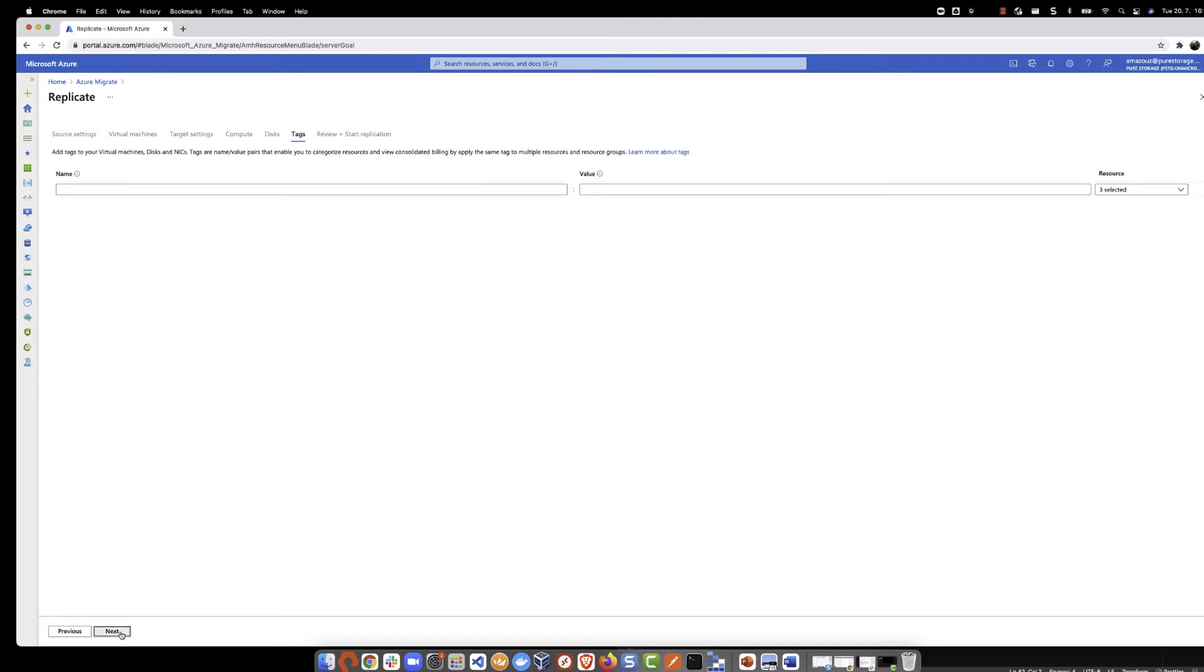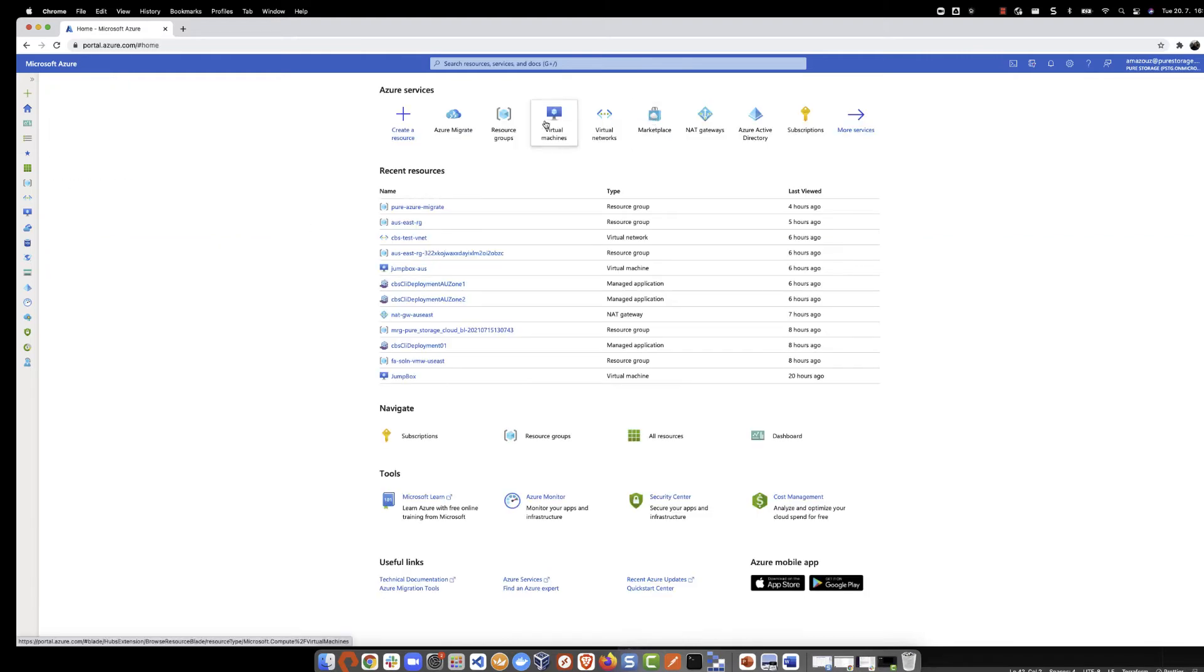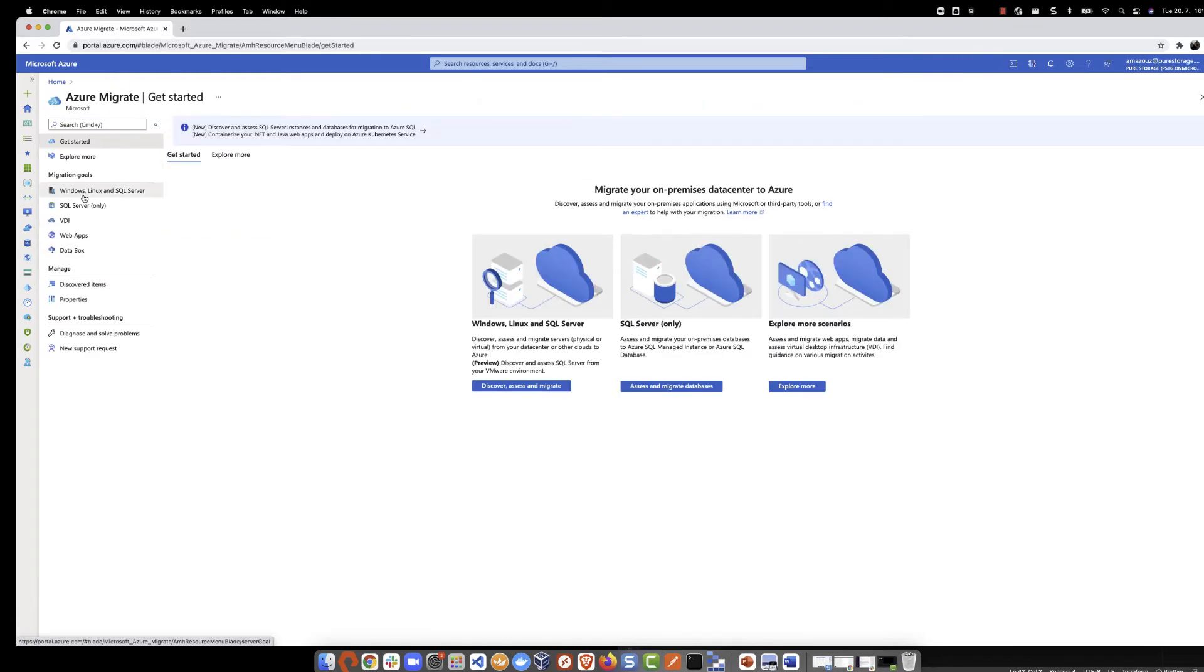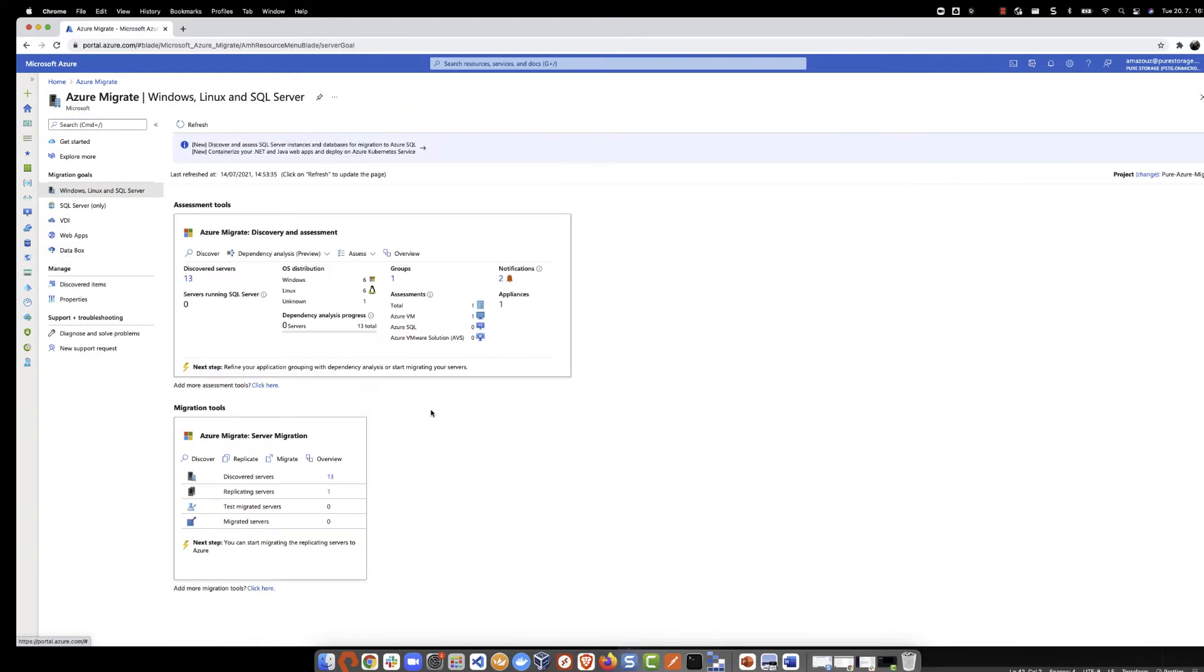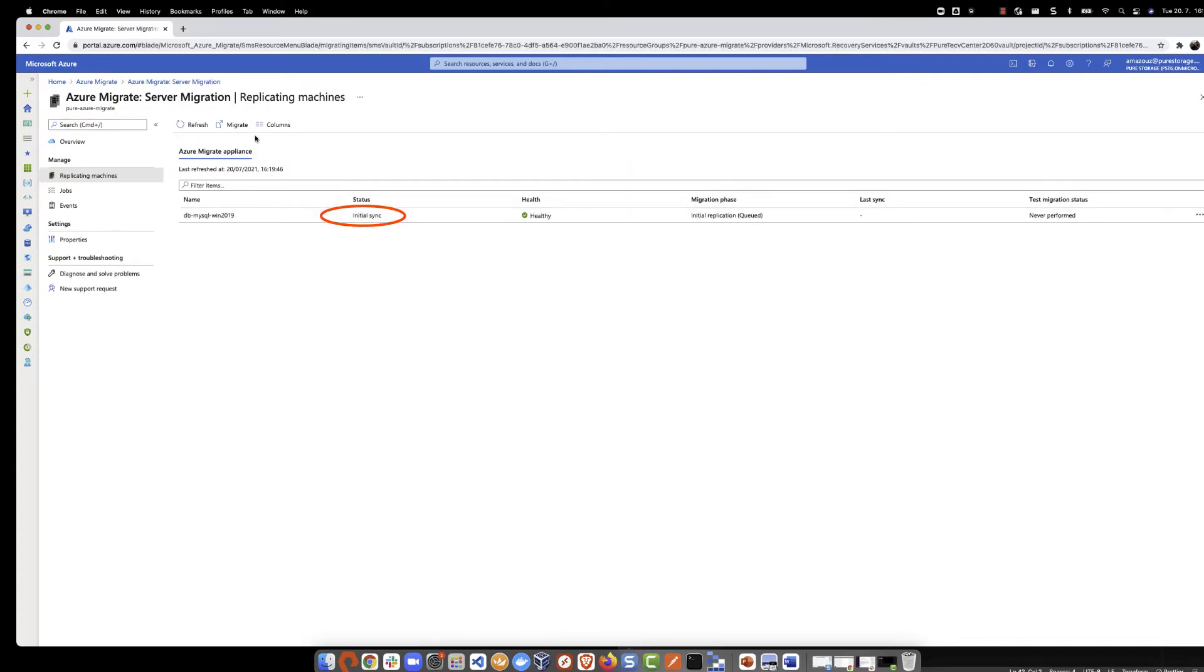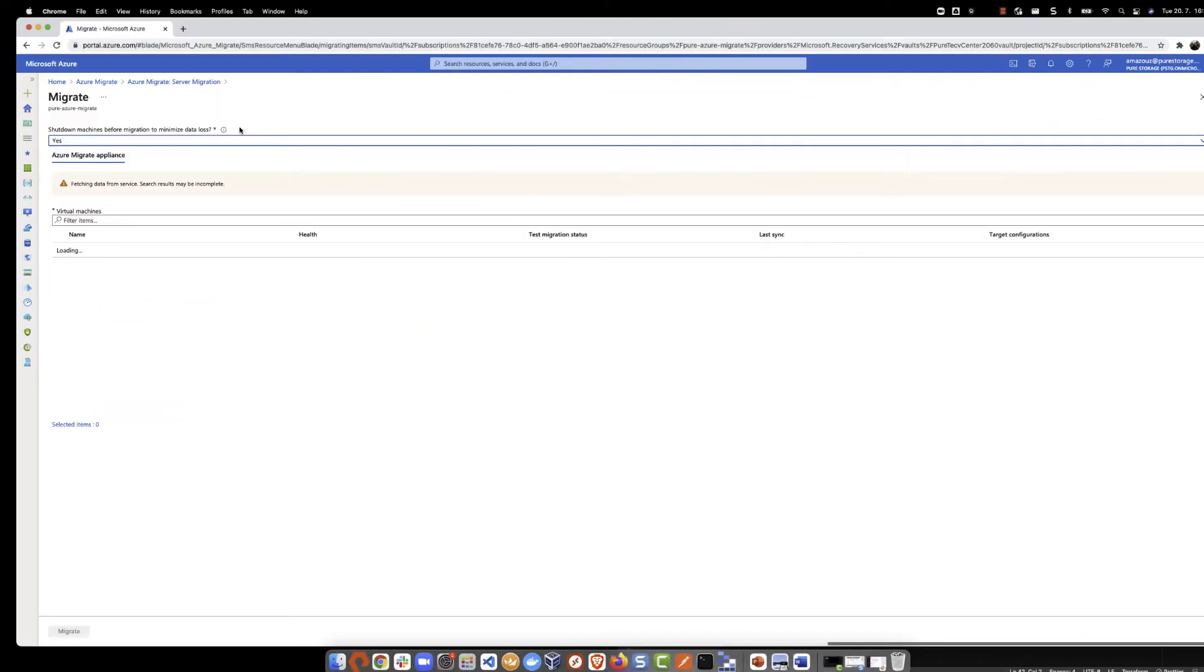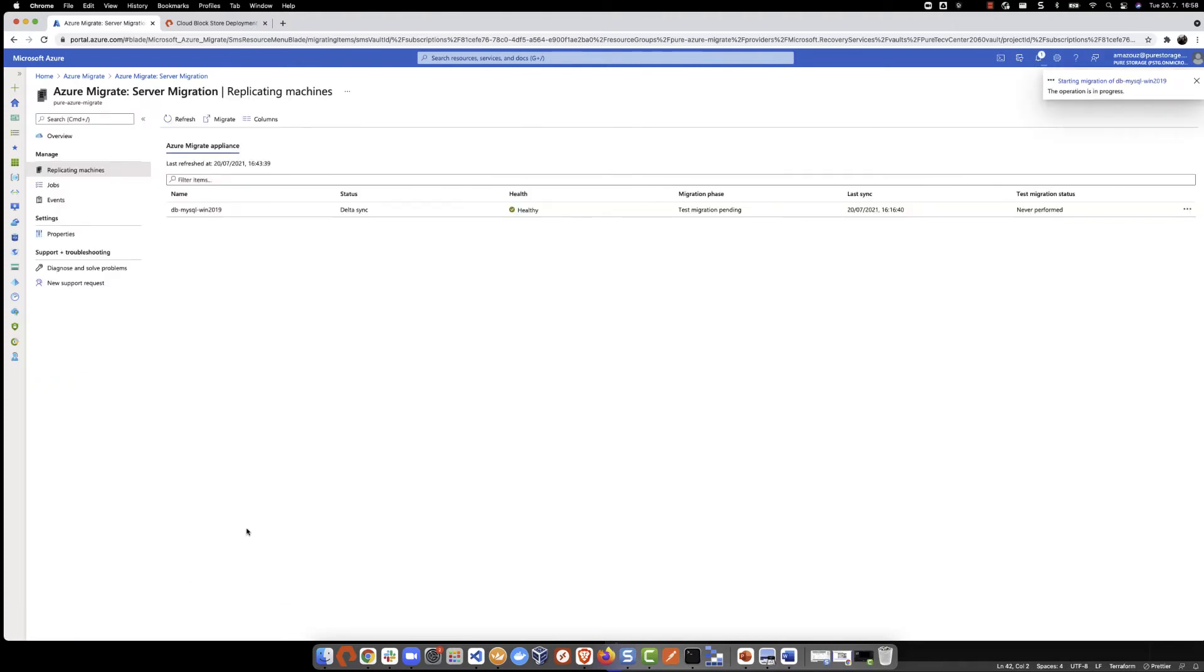With this, we finish the replication configuration and we move back to Azure Migrate to check the replication status. We can see it is still in initial sync. Once it finishes, we go and click migrate, select our VM and then validate.